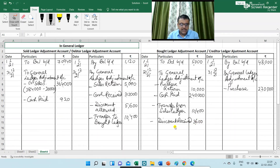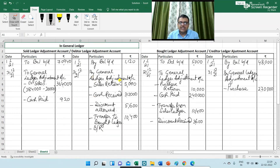Next is bills receivable received. I am writing in the debtor ledger adjustment account. The journal entry is: General Ledger Adjustment Account debit to Debtor Ledger Adjustment Account, for bills receivable received. The amount is 20,000.